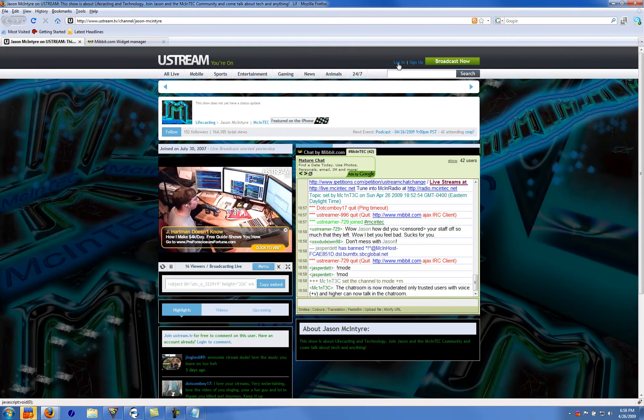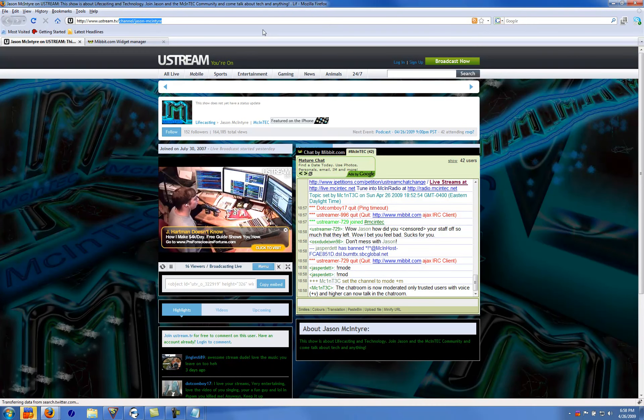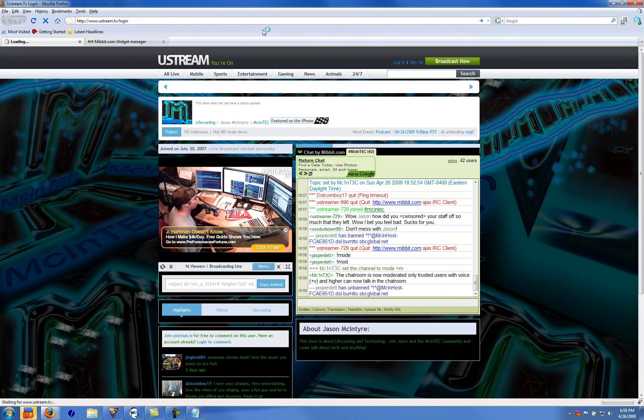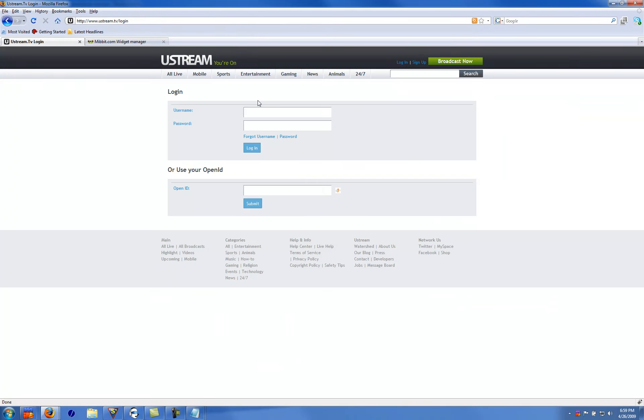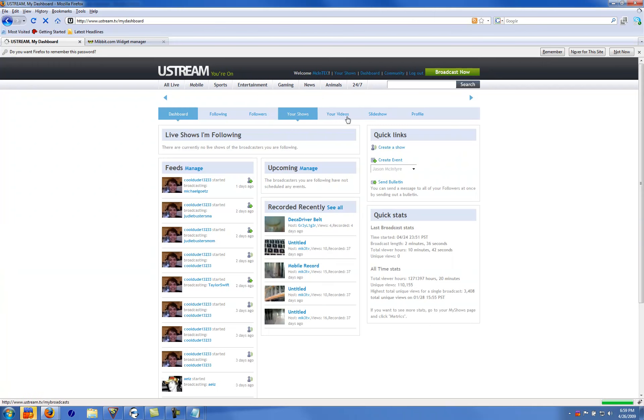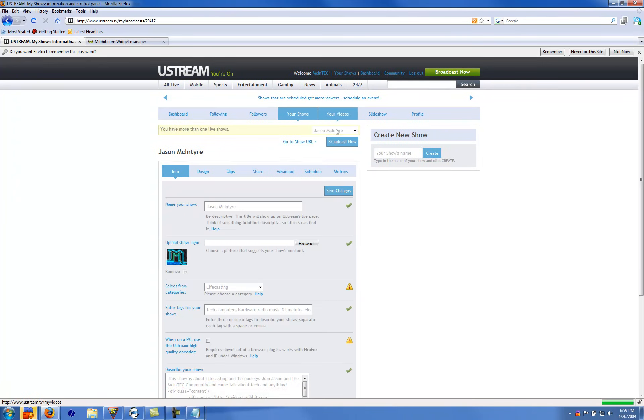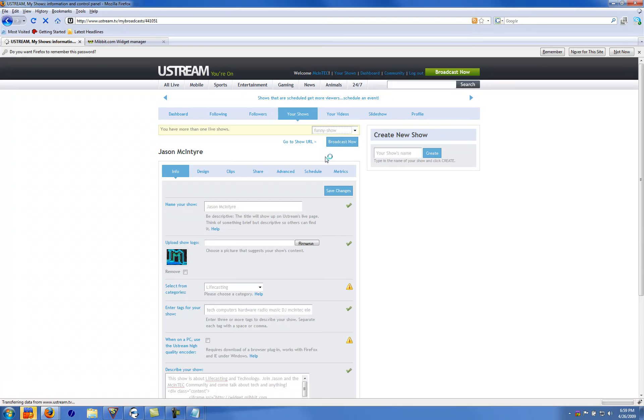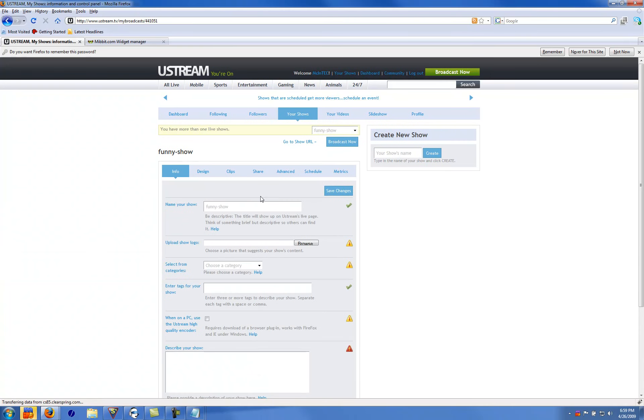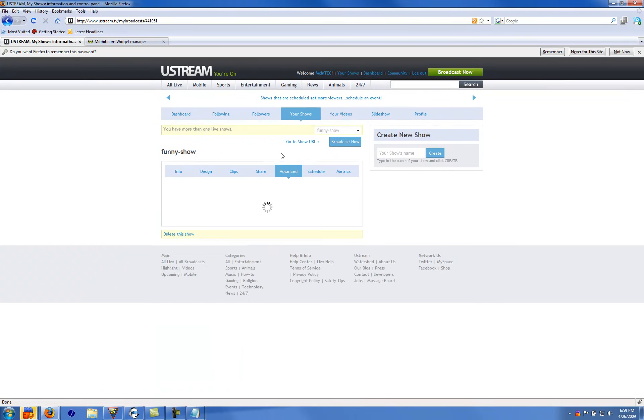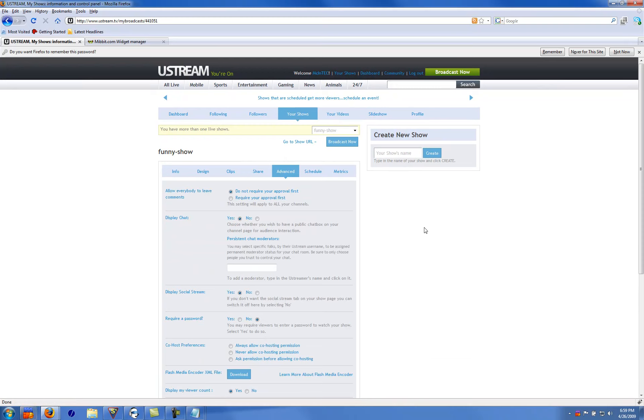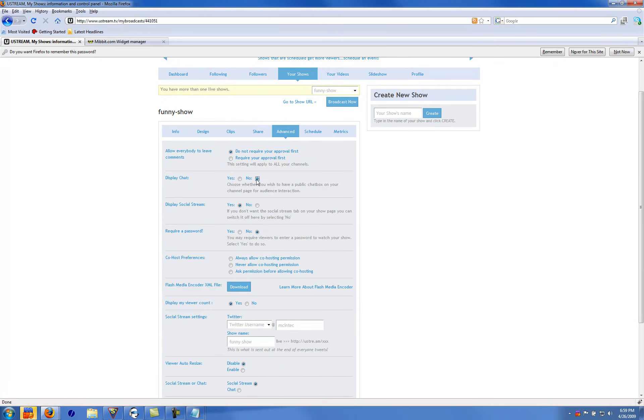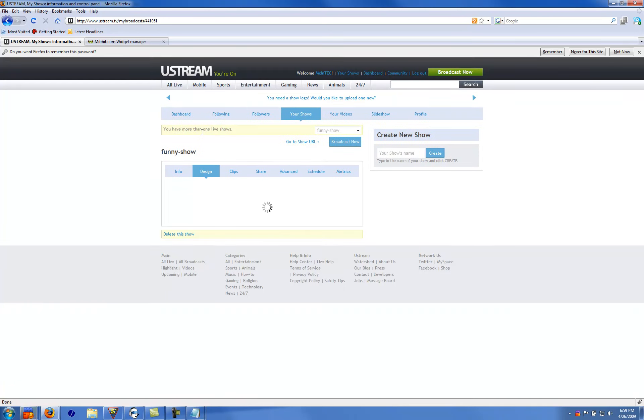Go into your show. Once you log in here, log into the account. Go to your shows. I'm going to take this funny show example here. Make sure to go to advanced. On display chat, select no. Make sure social stream is showing.